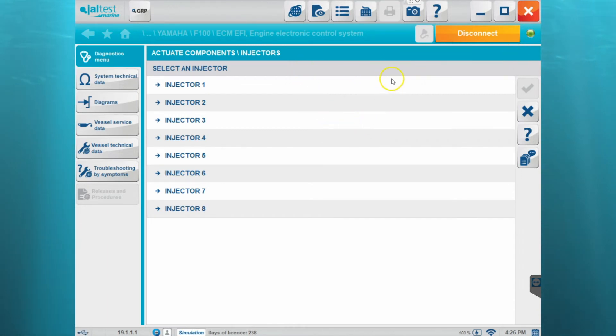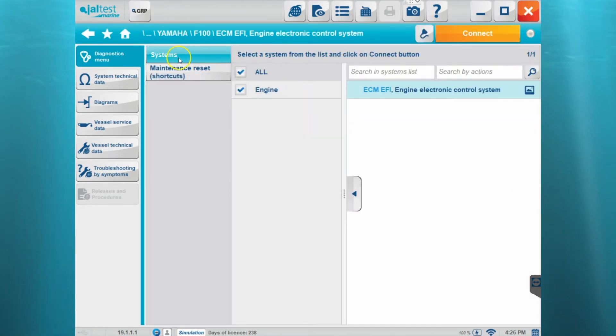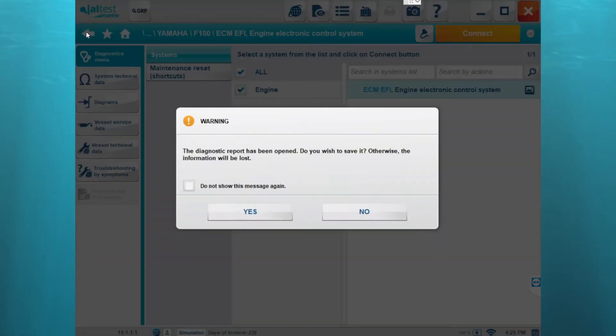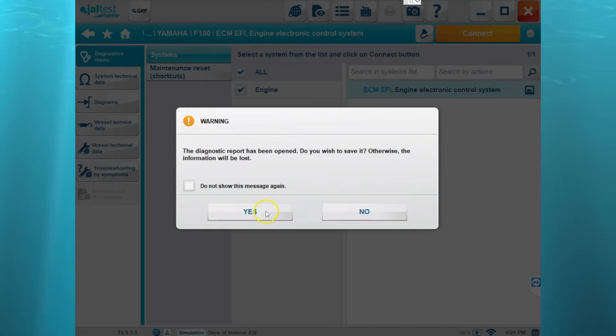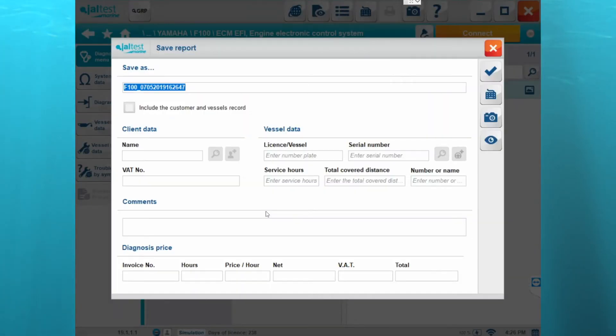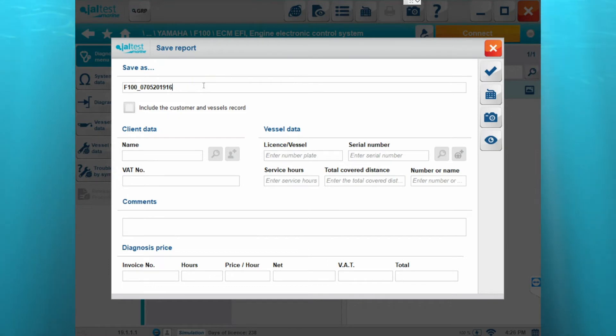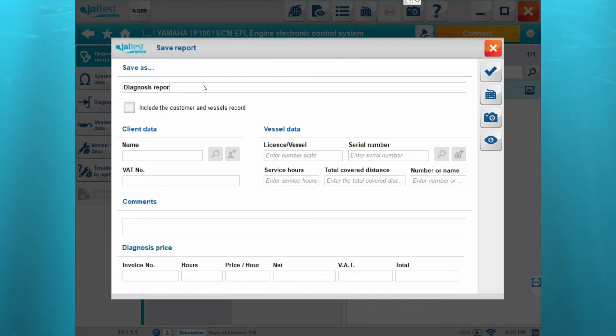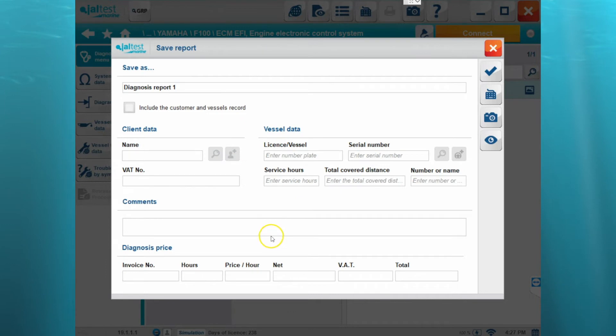So now if we actually want to save that report, we're going to disconnect from the module and we're going to click the back button. Then it's going to ask us to save that report. Let's click yes and then if we want to we can name it something else besides the generic name that it gives it. Let's call it diagnosis report one and then if we want we can include some information about the client or the vessel or anything like that.